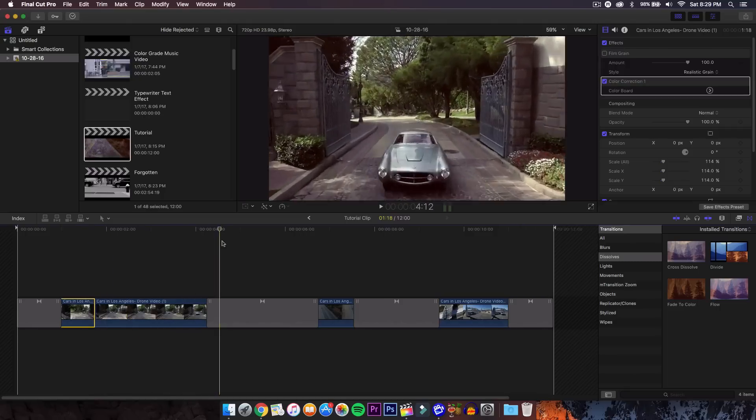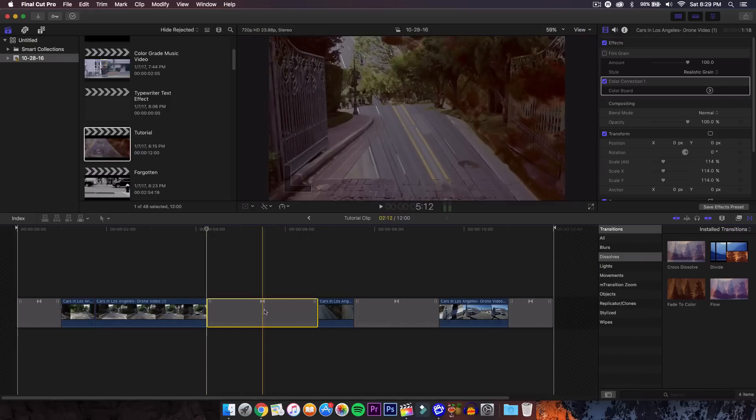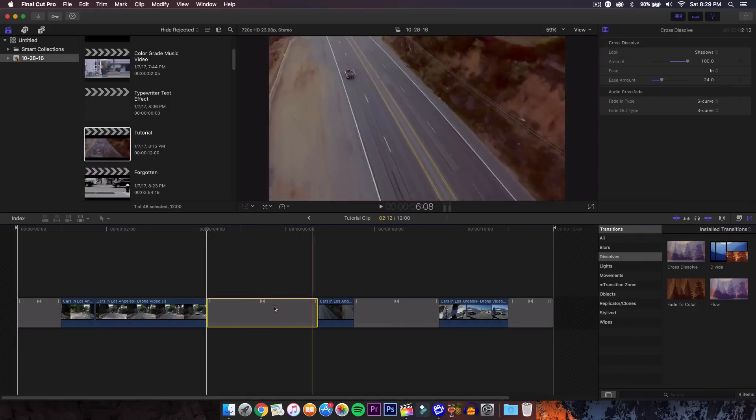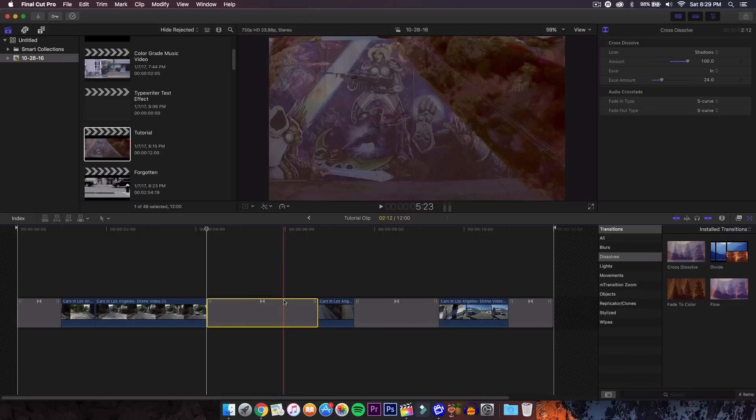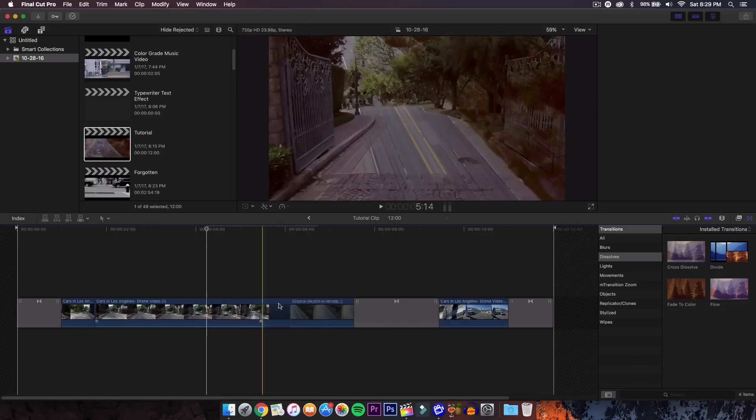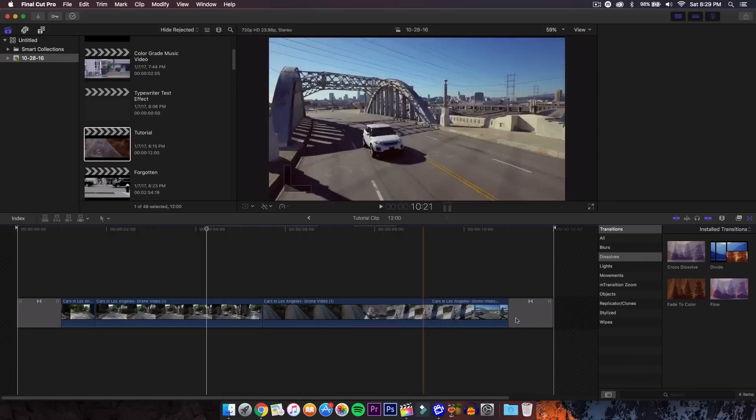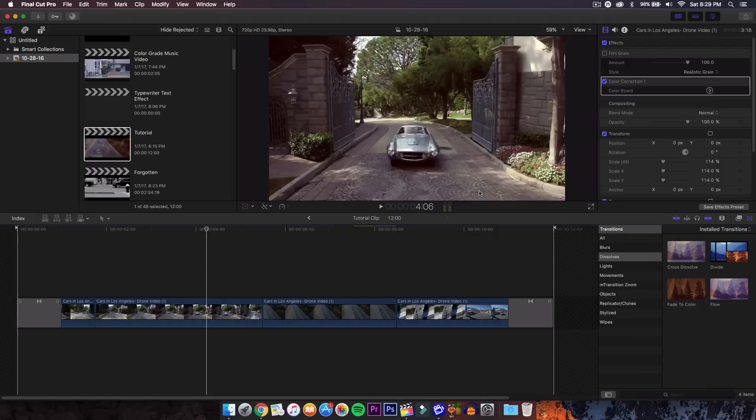When you're ready to add the transitions, these are the transitions we're going to add. It's all built into Final Cut Pro 10, so you don't have to get any plugins or anything like that. I'm going to delete these transitions right here. All we did is we added a dissolve transition.